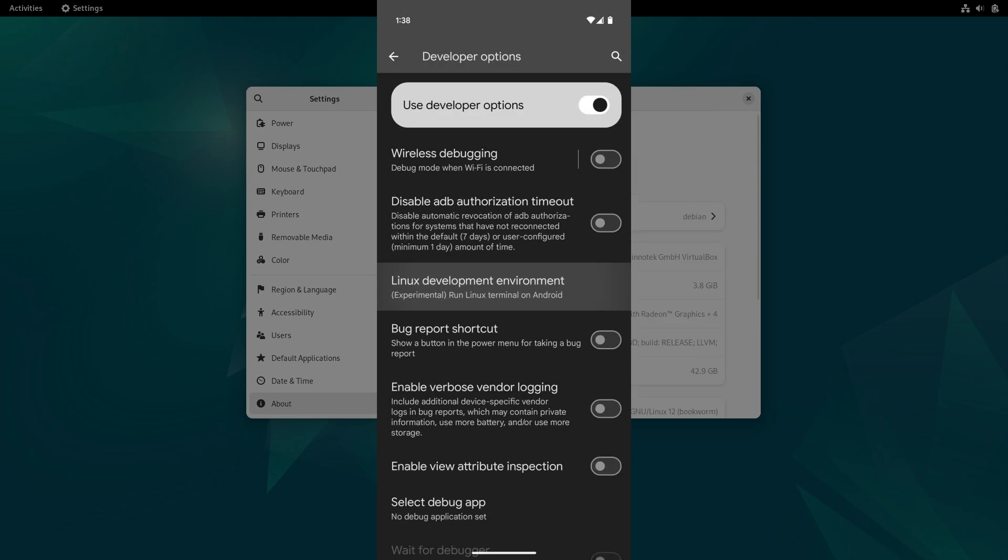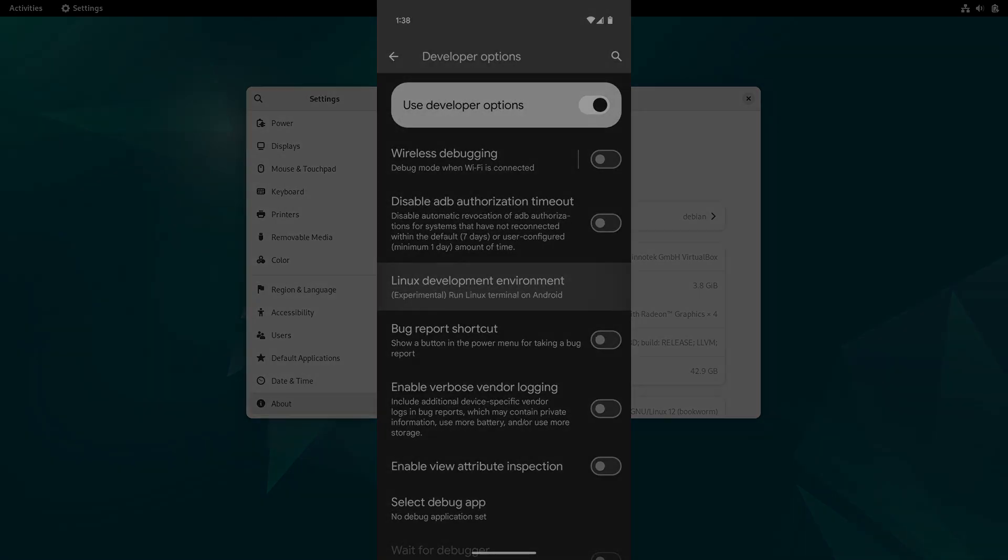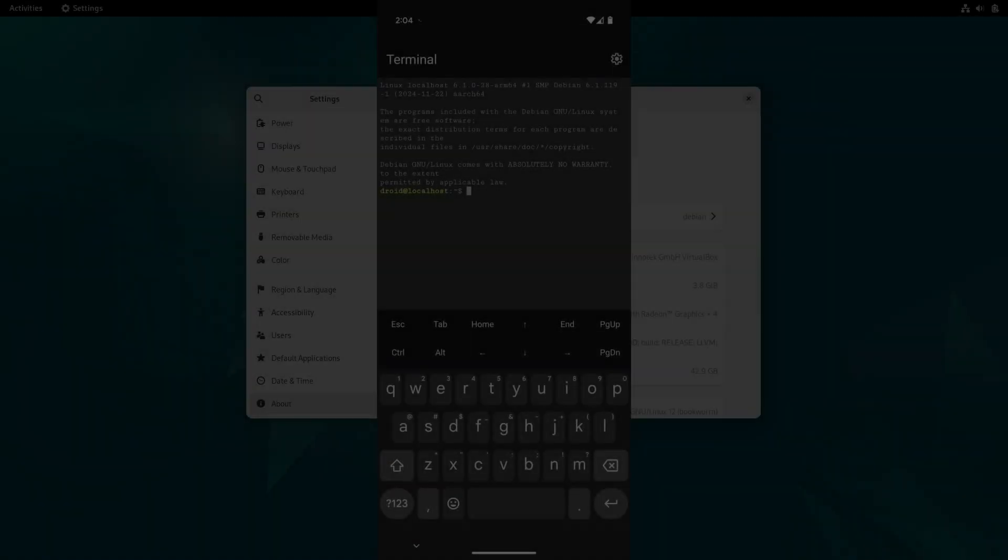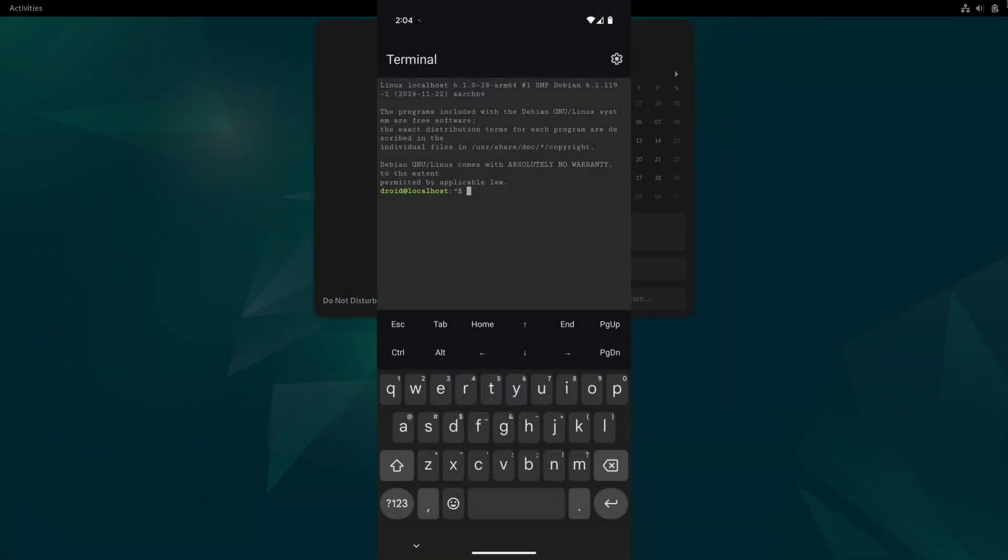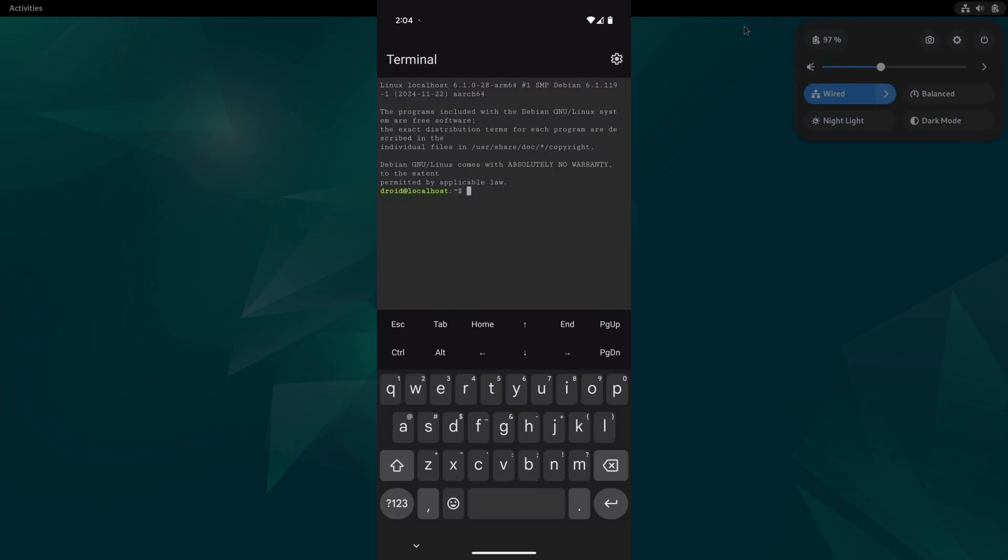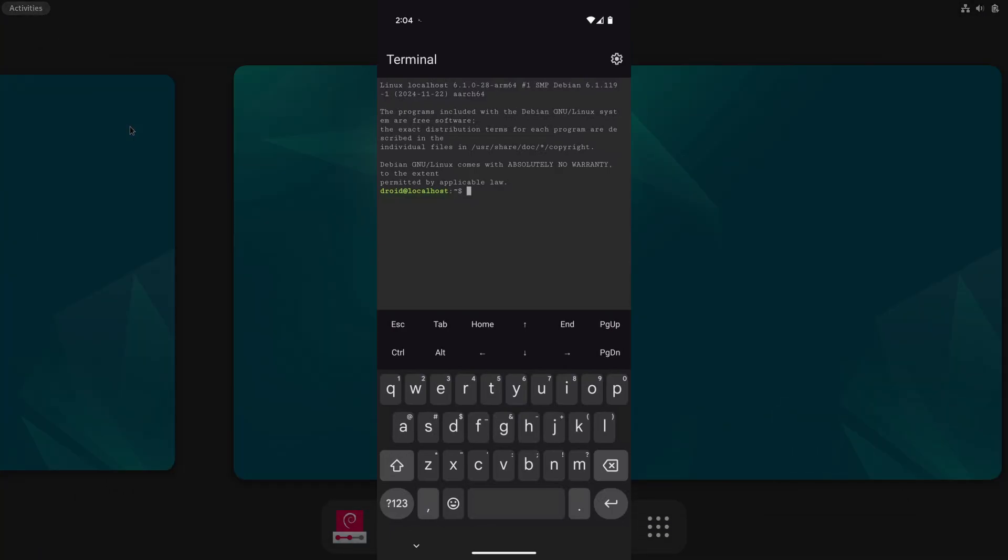One of the coolest demos we've seen was when someone managed to run Doom on it. That just shows you the potential—it can even handle graphical applications. I mean, who wouldn't want to see a classic game like Doom running on their phone, right?